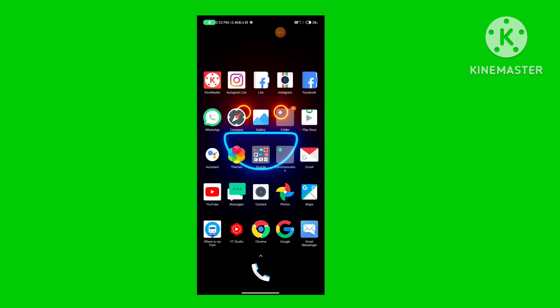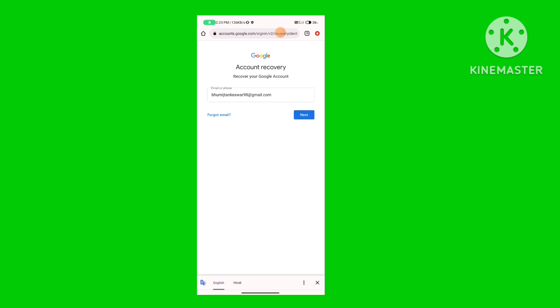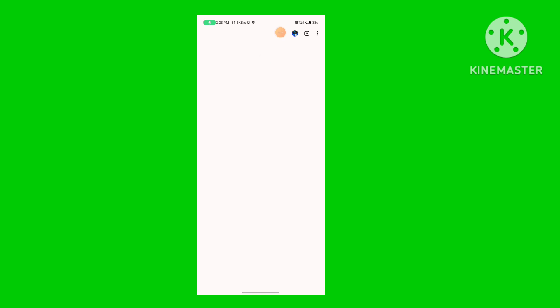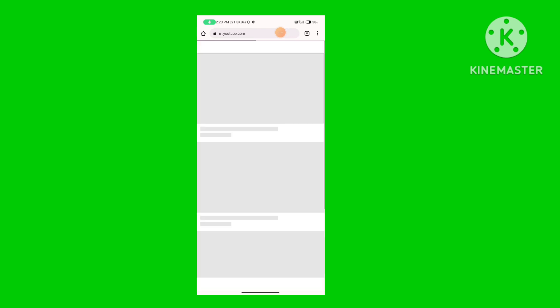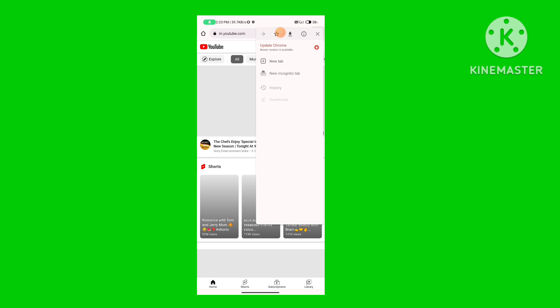I am using Chrome browser as well as desktop mode. I am using the YouTube channel.